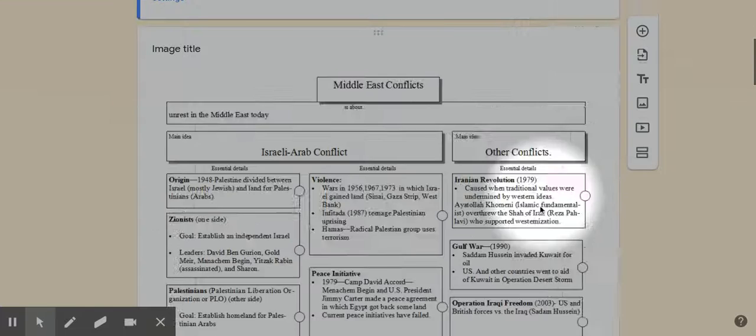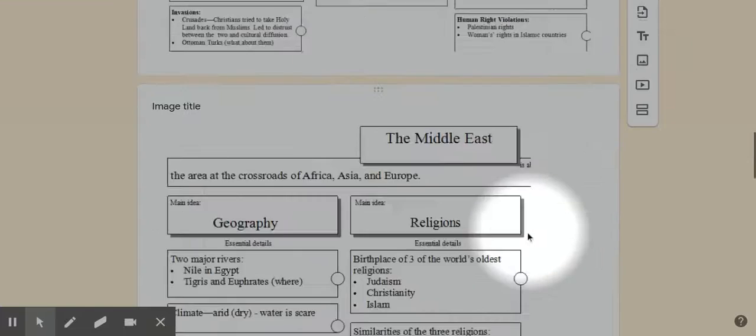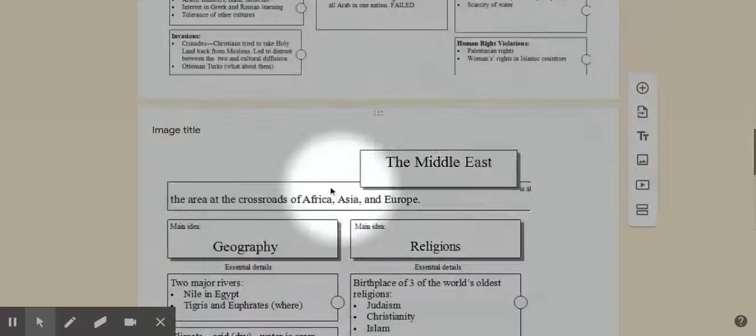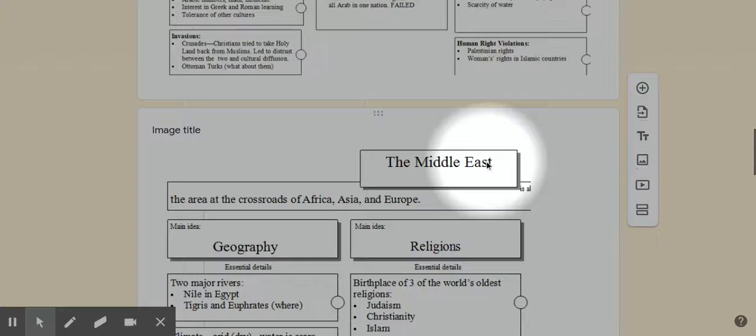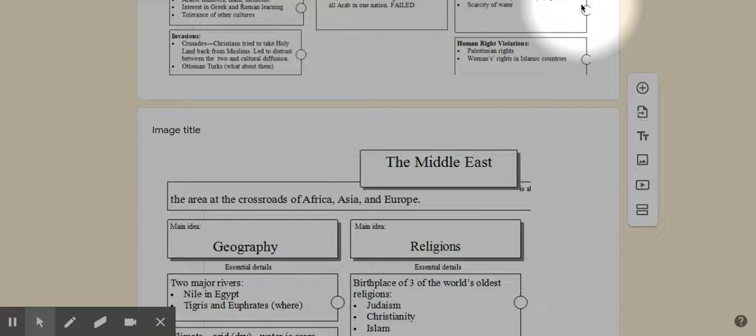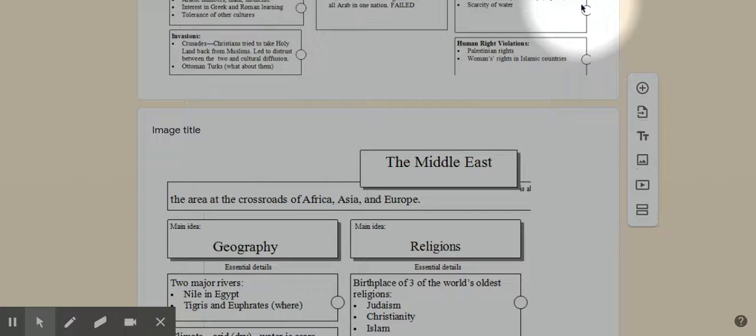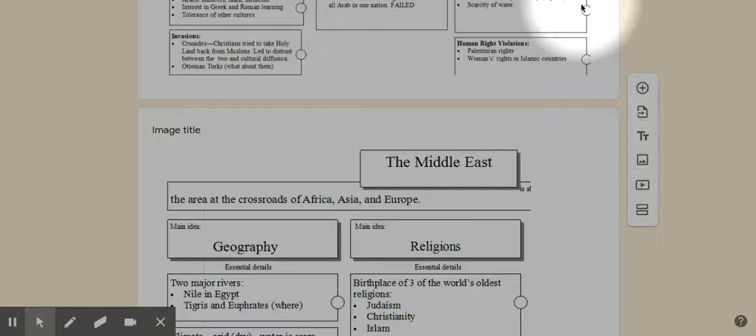But moving right along, the area of the world that we're talking about is the Middle East. Now to see where that is real quick, this is Israel. Here's the Middle East, you have Africa, Europe, and as I scroll in here, Israel is located right along the Mediterranean Sea. You have Egypt right here to their left, Jordan, Syria, Lebanon, and here's Israel. It sits right on the Mediterranean Sea, so that's the area of the world that we are talking about.